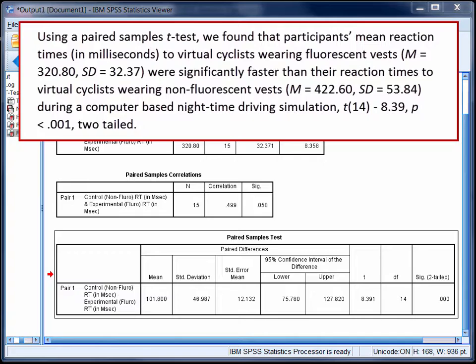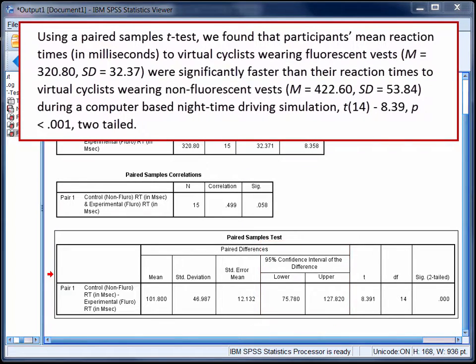Also note that if your research hypothesis was directional, you can divide the p-value in half and report the test as one-tailed. Finally, don't forget that when writing up a piece of research like this, you may also be required to report the results of your assumption testing, an effect size, and a confidence interval around the mean difference. The confidence interval is reported by SPSS, but you'll need to run your assumption tests and calculate an effect size separately. You can find advice on doing this in StatHand.